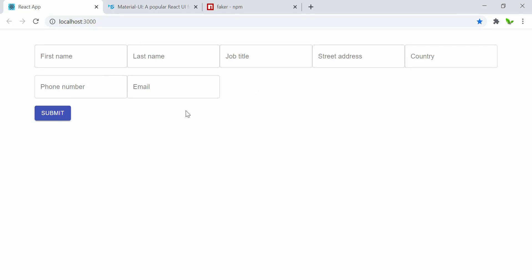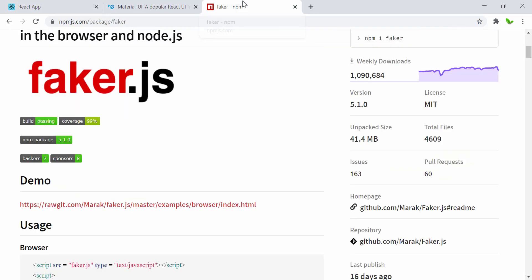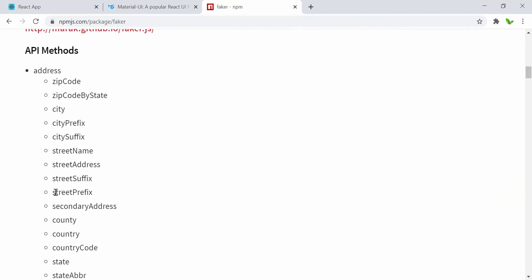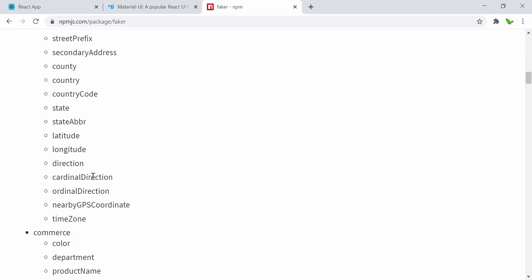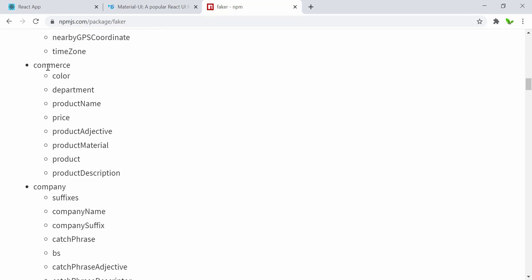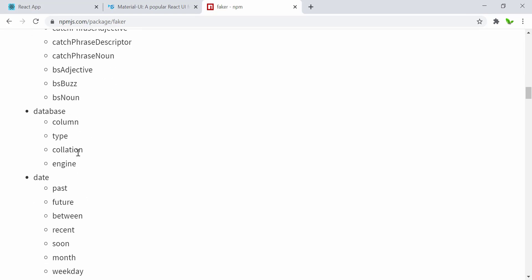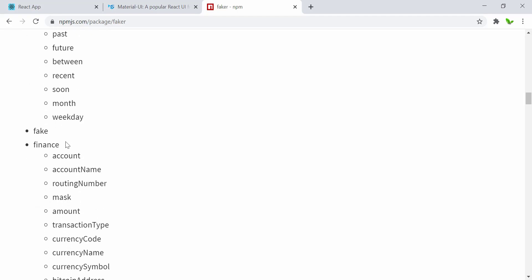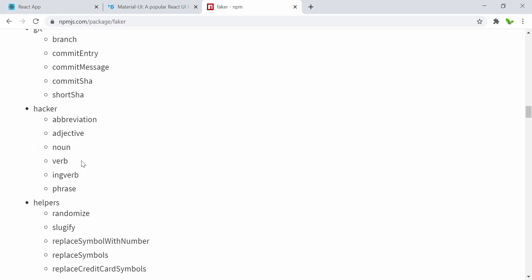Next, we'll install the Faker.js library. Let me quickly show you what types of data we can get from it. They have different categories — for address, we can get zip code, street name, street address, country code. For commerce, there's department and price. For company, there's company name. For database, we have column type. For date, we can get past, future, or between. For finance, we have account name, amount, and a lot more.